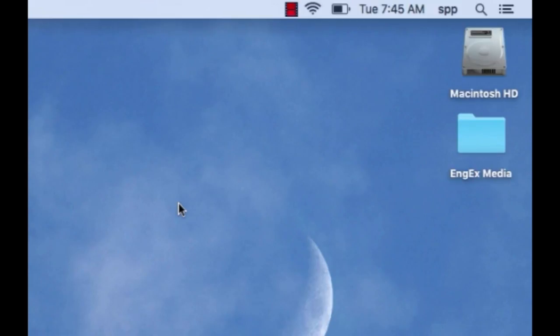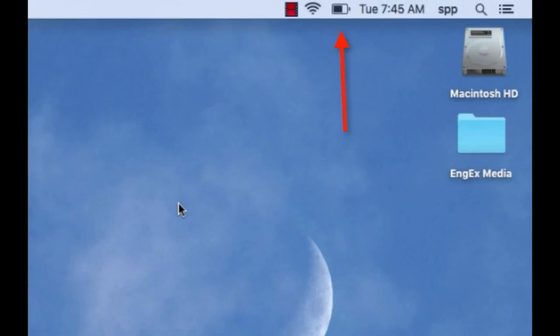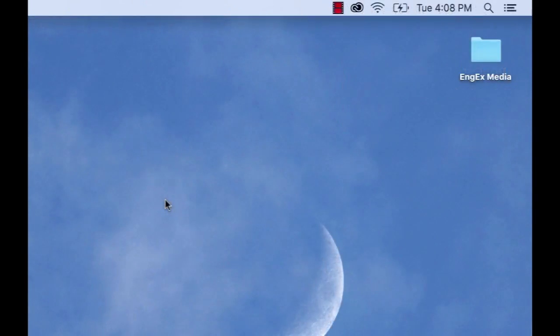How do you know they're fully charged and you don't need to plug in your computer? There's a battery icon located at the top of your screen. If the battery is fully black, then it's fully charged.